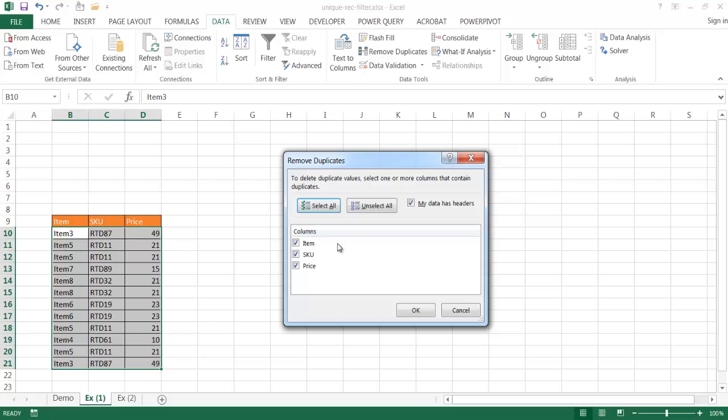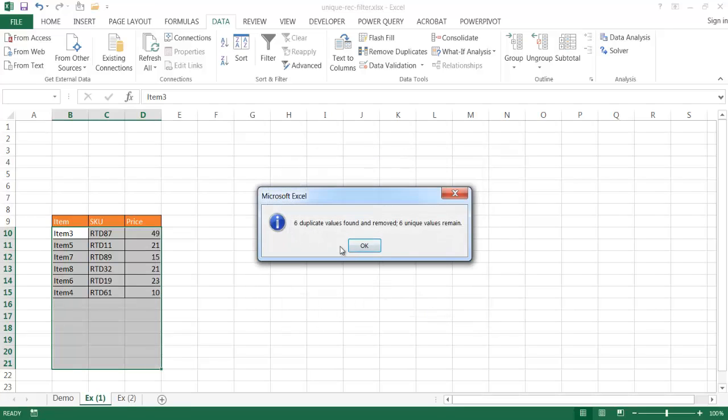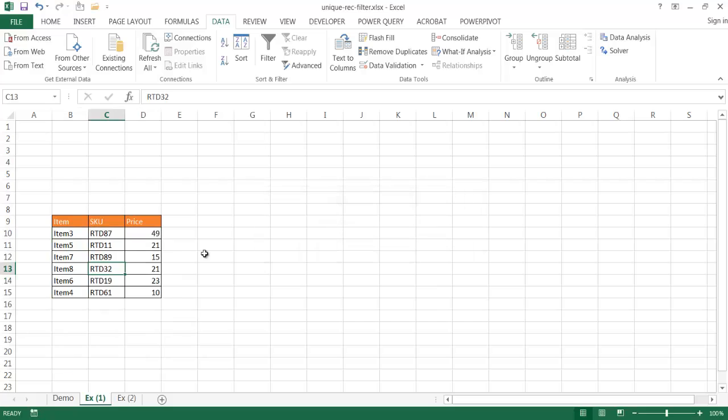All the columns are selected. I'll just go ahead and click OK, and it found six duplicate values, and this is actually the table that I have here.